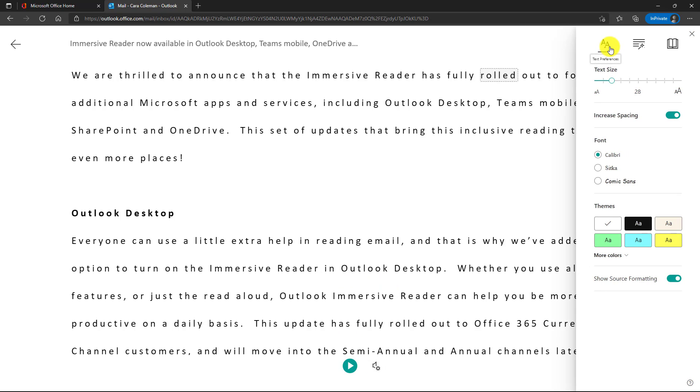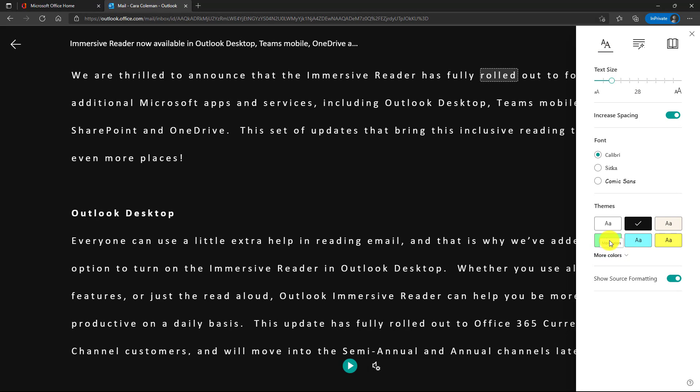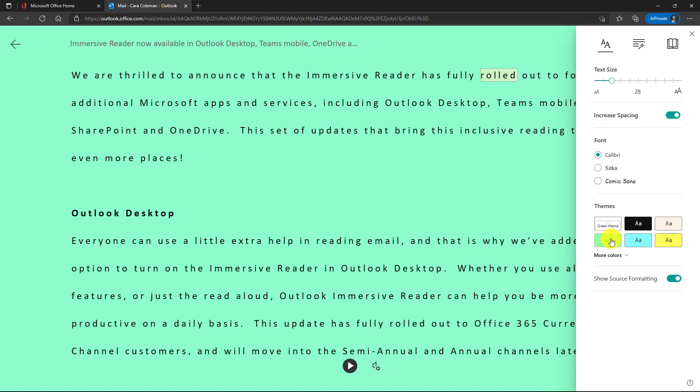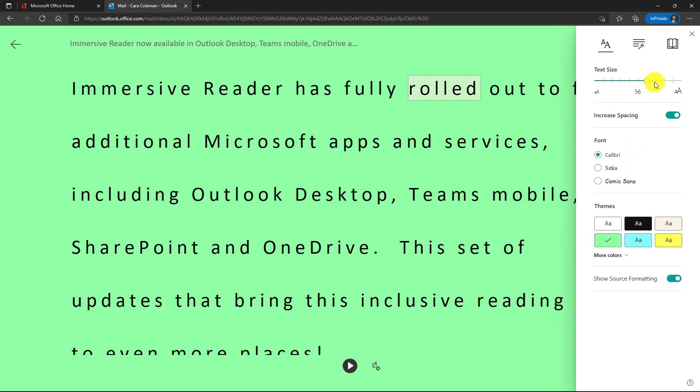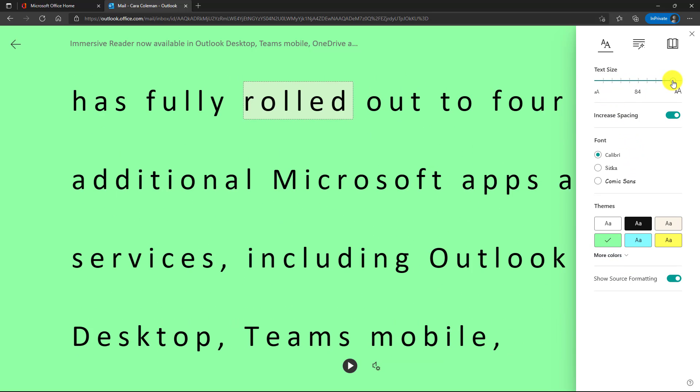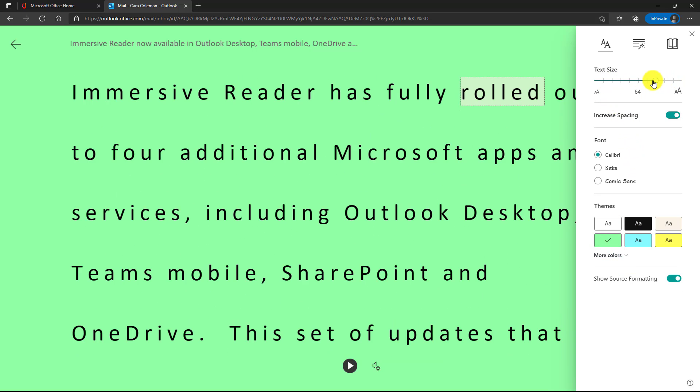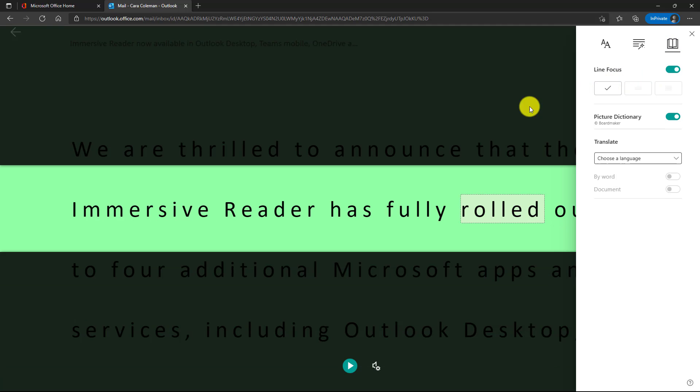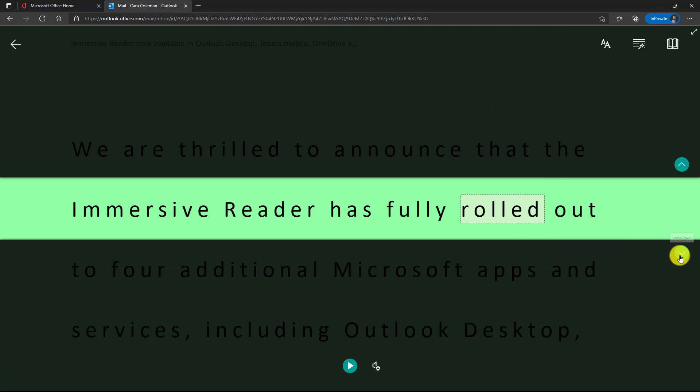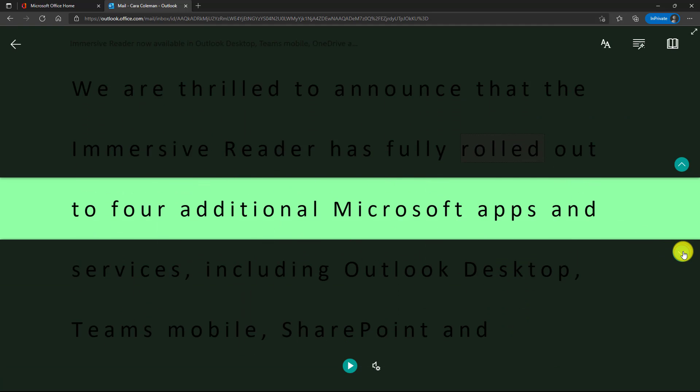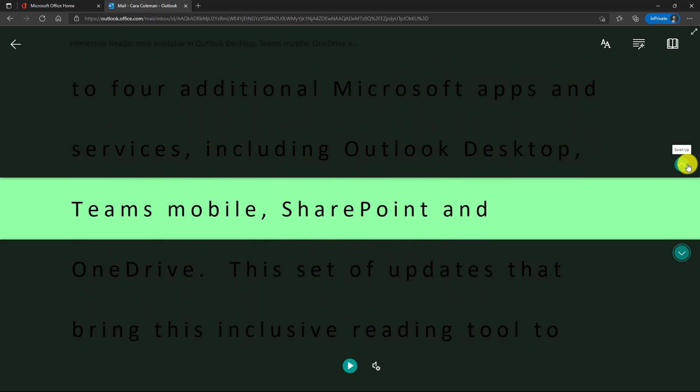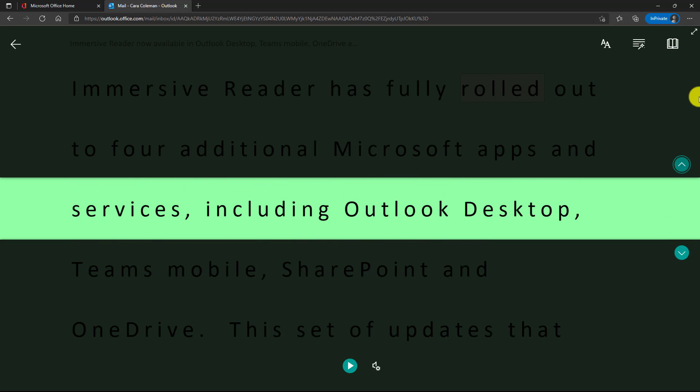Some people want to read with not a white background. Maybe I want to make it black or there's other colors that I can choose. Lots of options here. You can make the text size much bigger. I can scroll it up like this. I can also do things like line focus. So maybe I just want to look at one line at a time. There's various reasons that people need some of these extra supports when reading.